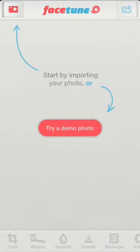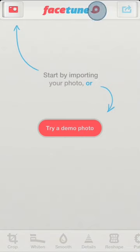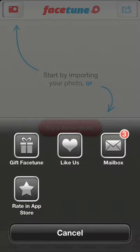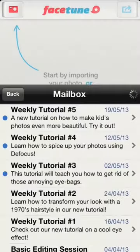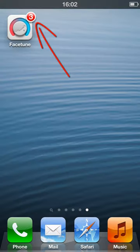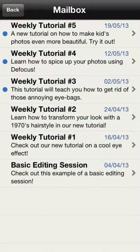Today we will go back to basics with a simple skin treatment. But before we start, I want to remind you that you can access all our tutorials by tapping on the balloon near the Facetune logo and going to the mailbox. If you receive a new tutorial, it will appear as a badge over the application icon on the home screen.